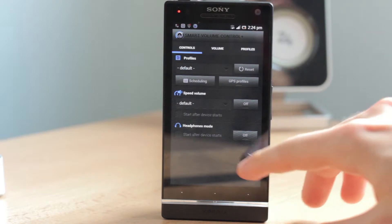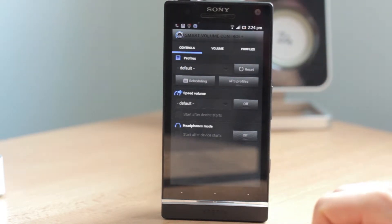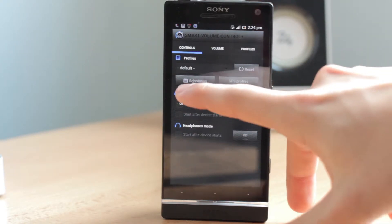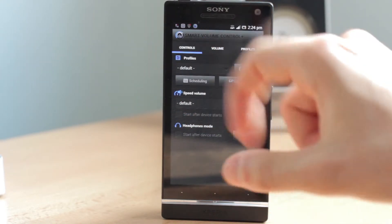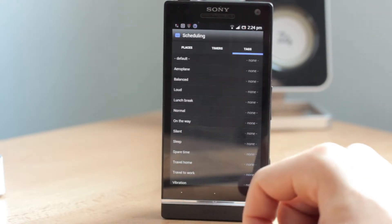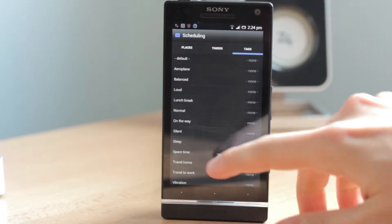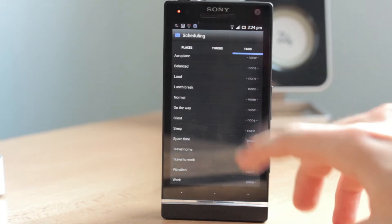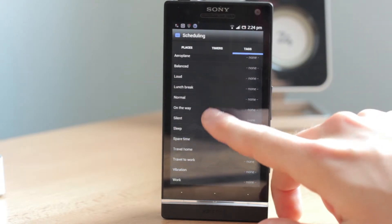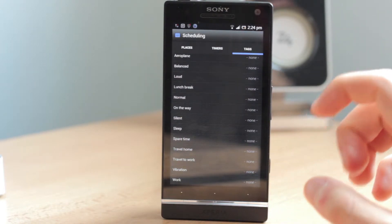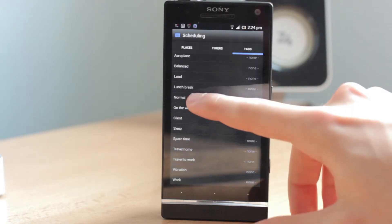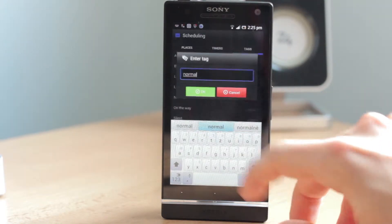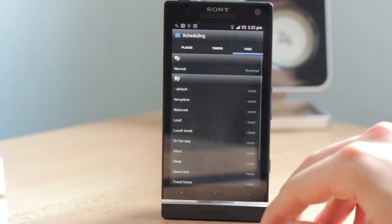There are two ways to go into the calendar option. The first way is to click on Scheduling in the Controls Panel, go to Tags — and this is it. For each of these profiles, or even custom profiles you create yourself, you can set a tag. For example, for Normal you would set the tag 'normal' and click OK.